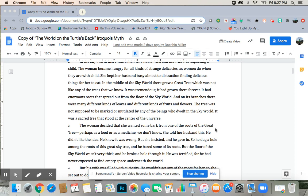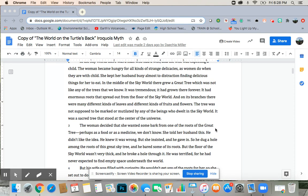In the middle of the sky world, there grew a great tree, which was not like any of the trees that we know. It was tremendous. It had grown there forever. It had enormous roots that spread out from the floor of the sky world. The tree was not supposed to be marked or mutilated by any of the beings who dwelt in the sky world. It was a sacred tree that stood at the center of the universe.